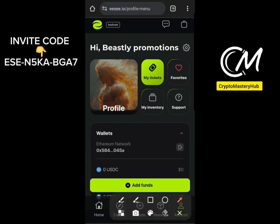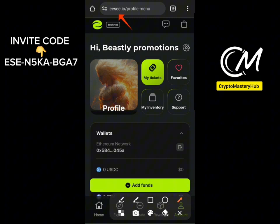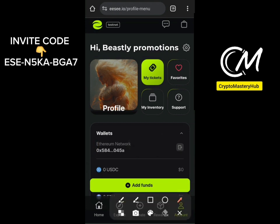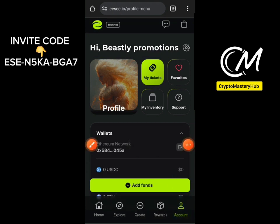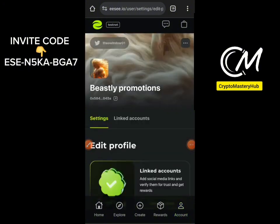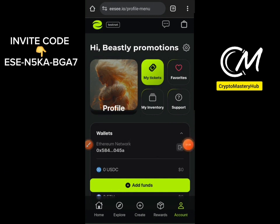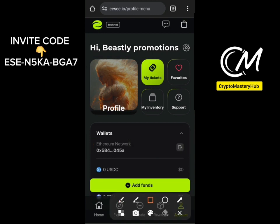First, get registered and connect your wallet to have an account. Make sure you connect your wallet. After connecting your wallet, your dashboard is going to look something like this.